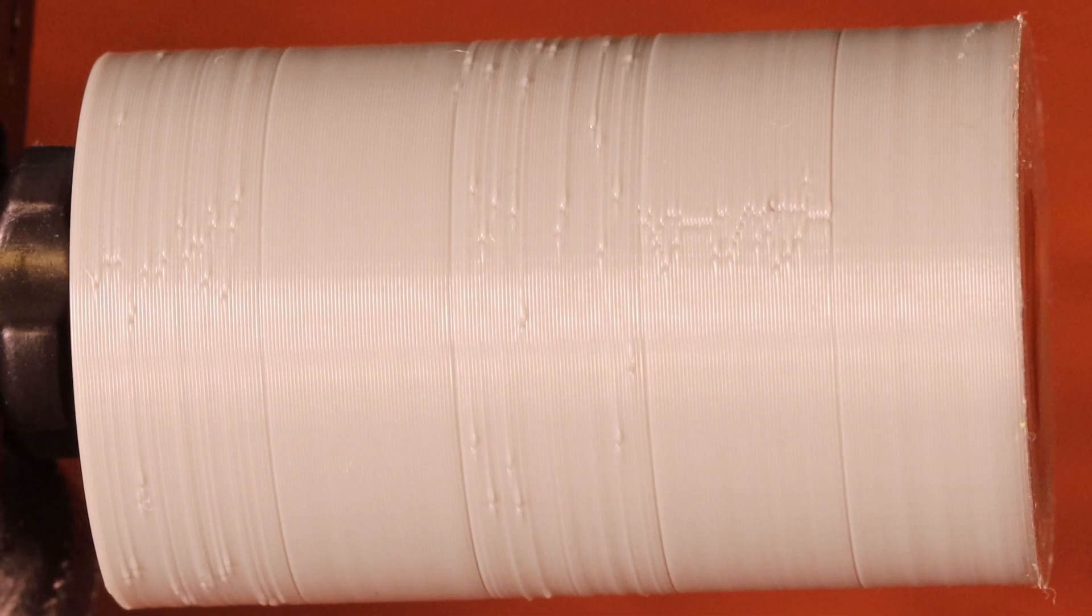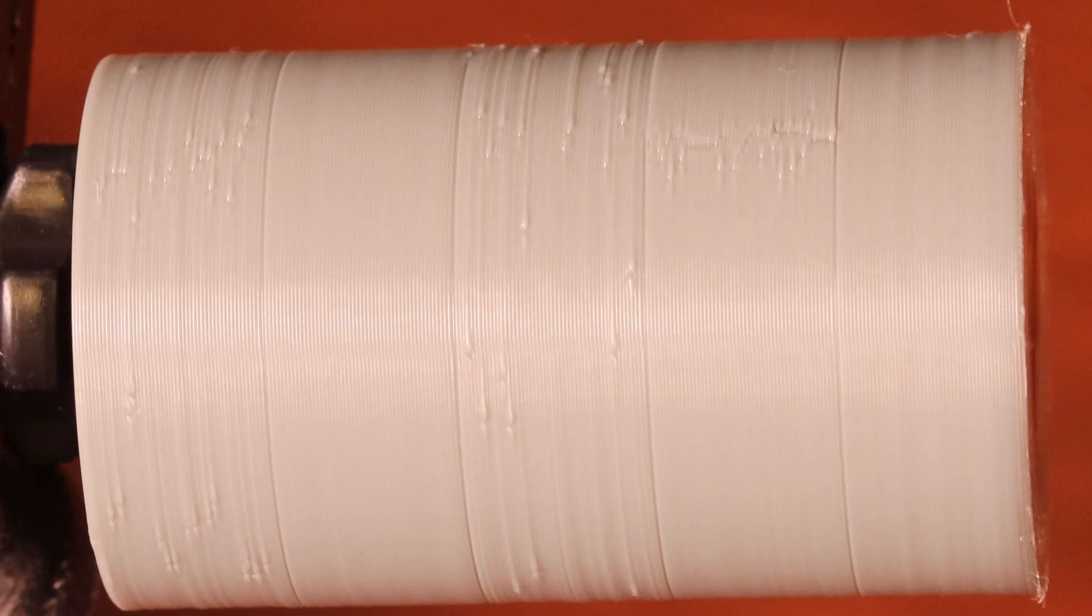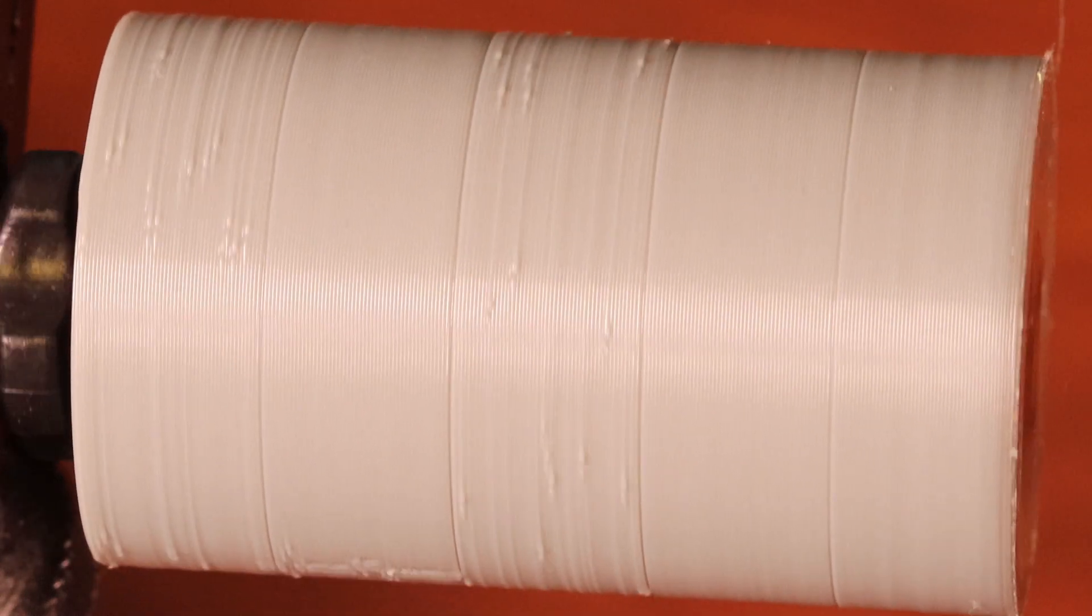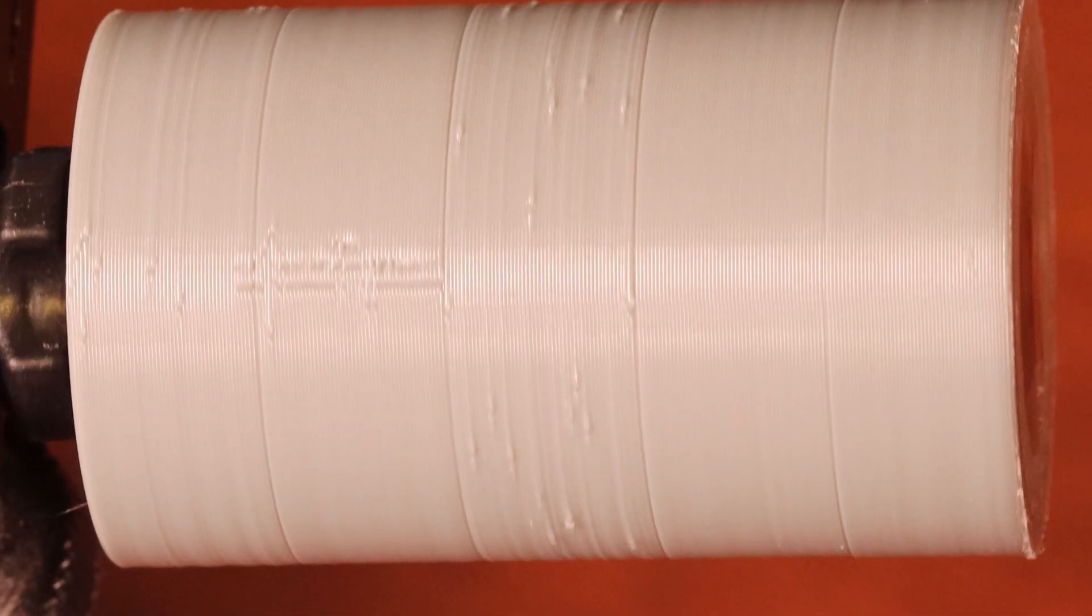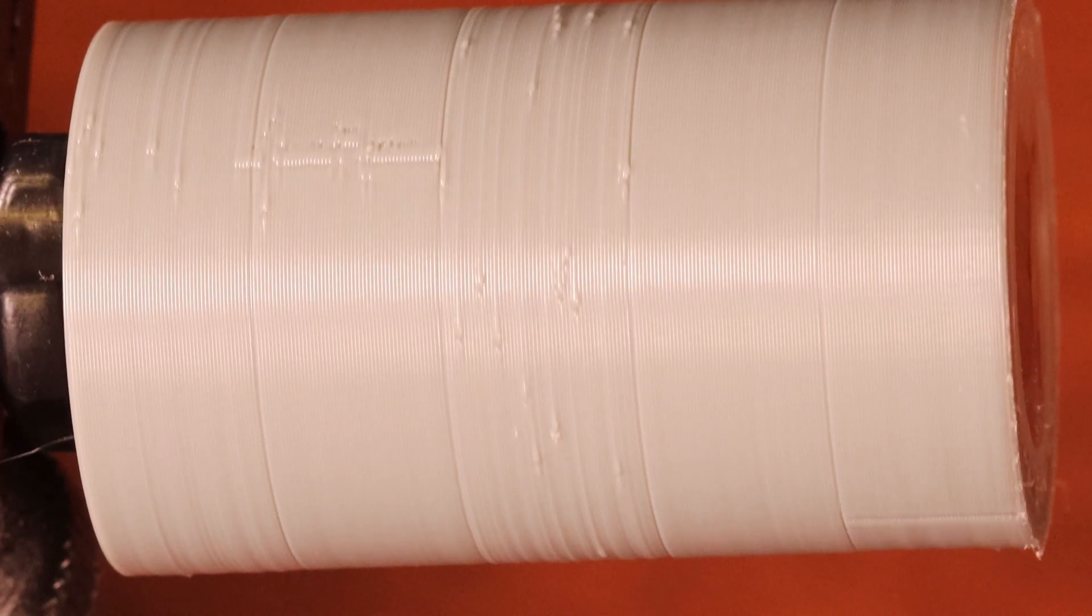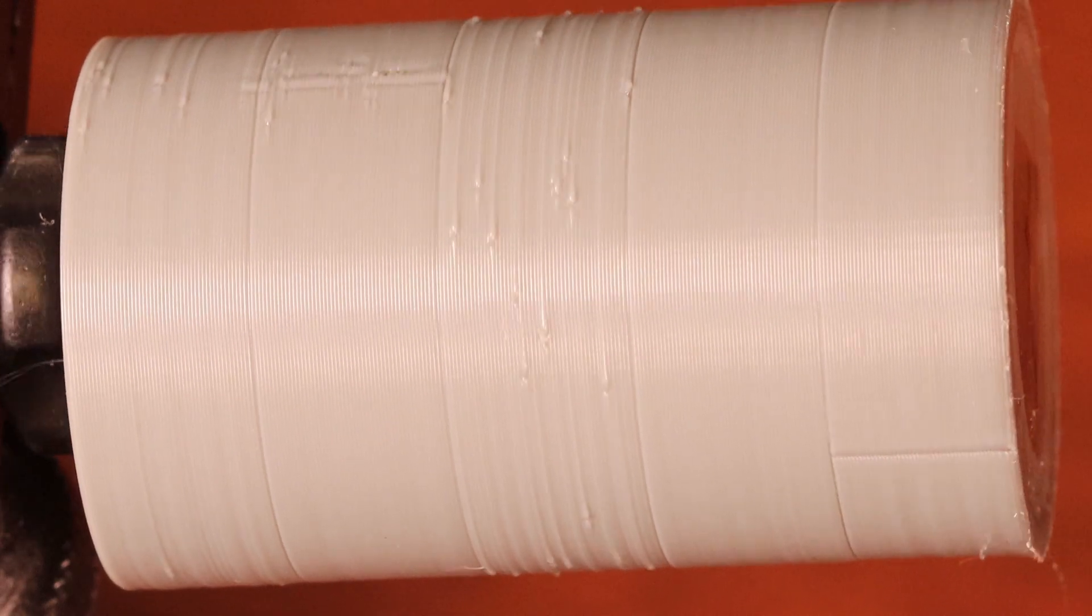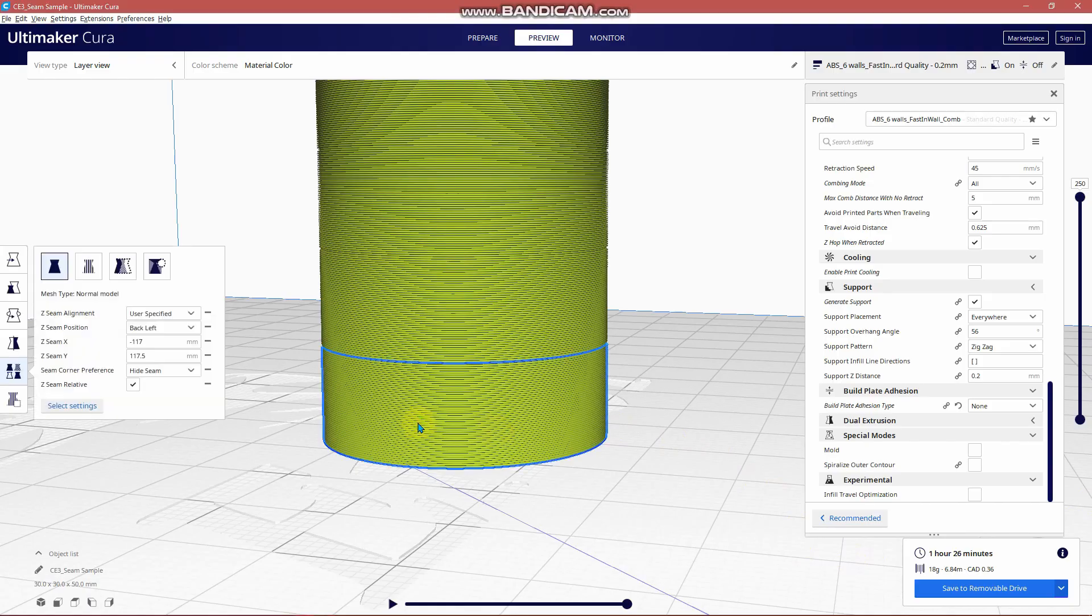As far as my personal favorite seam using the Ender 3 with the Bowden setup I would have to go with the first level which is hide seam with a user defined position. This provides a really professional look in my opinion.